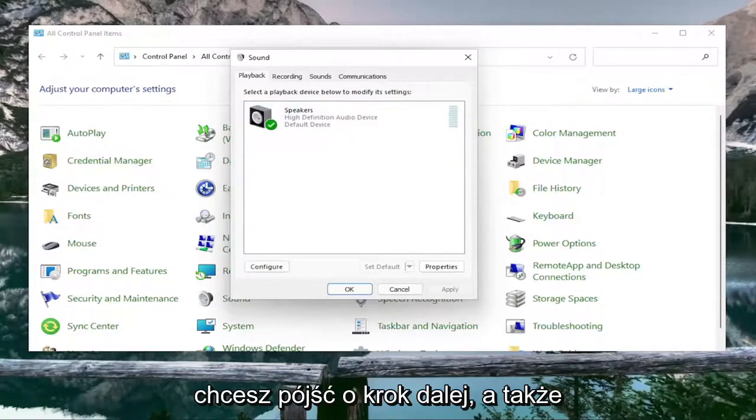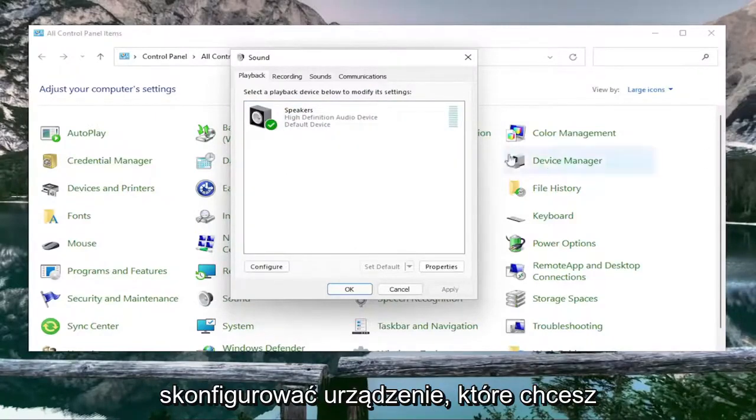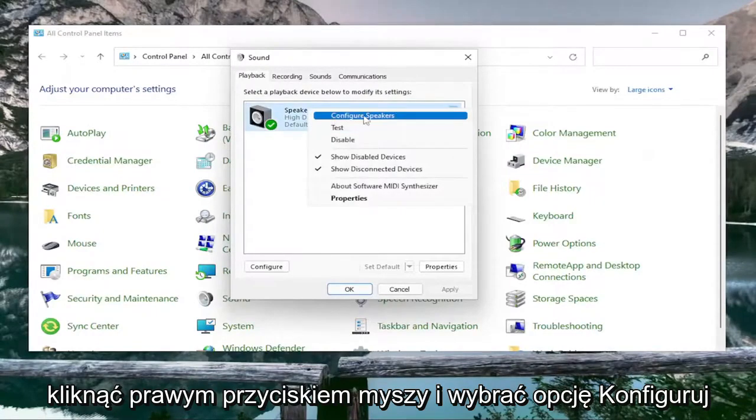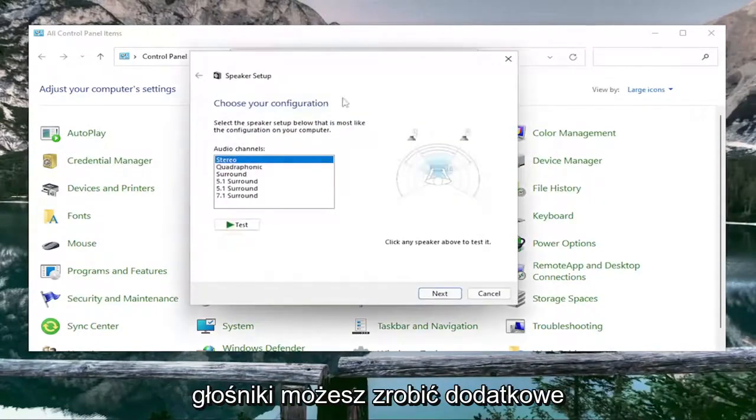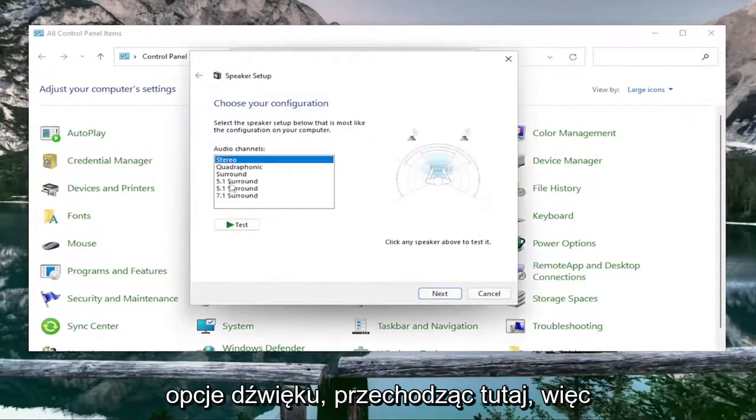If you want to take it a step further and configure the device, you're going to right-click on it and select Configure Speakers. You can access additional sound options by going through here as well.